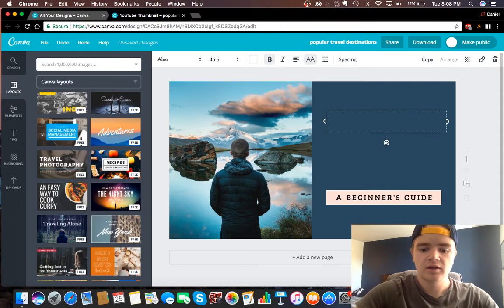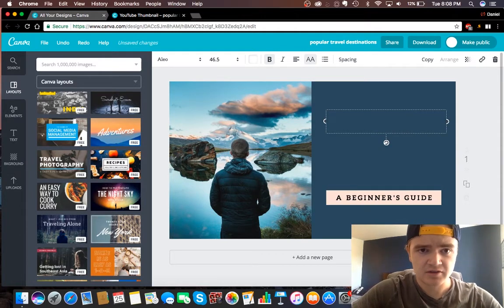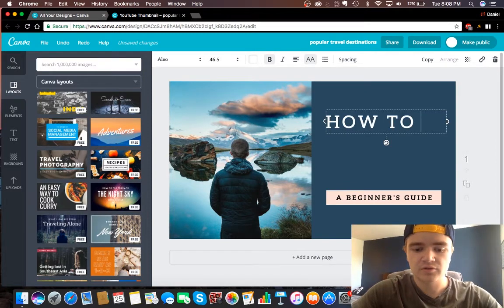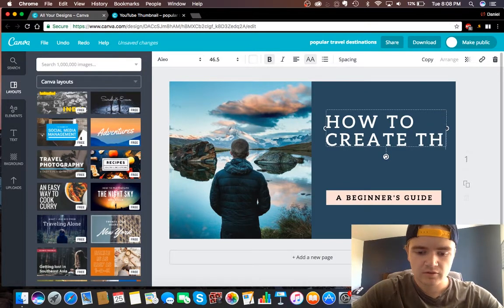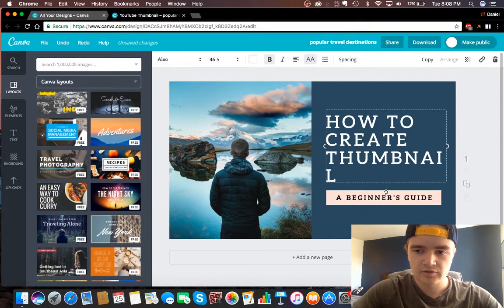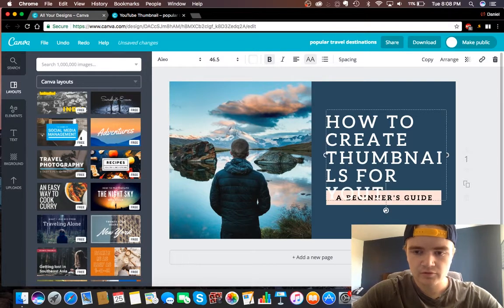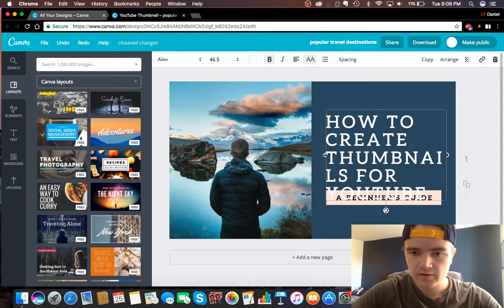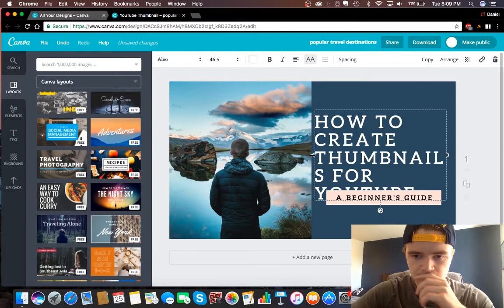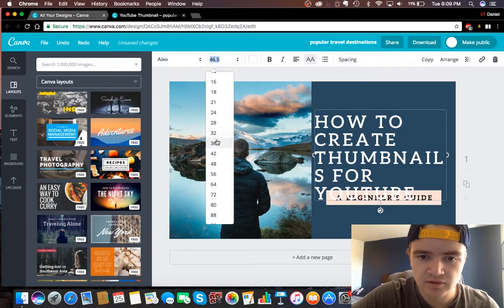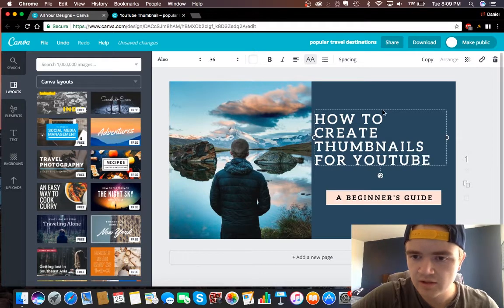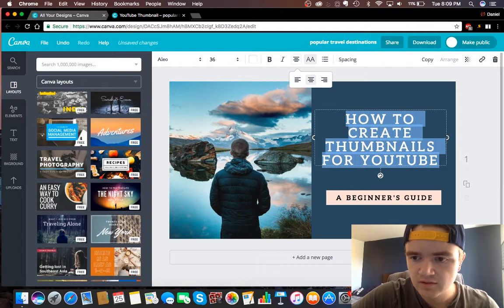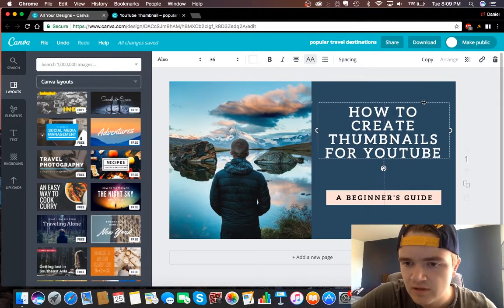So up here, if this is how to create YouTube thumbnails, you can do how to create thumbnails for YouTube. And we should probably resize this down to like 36, and we could center this. And basically, I mean, it's just like I said, it's up to you.